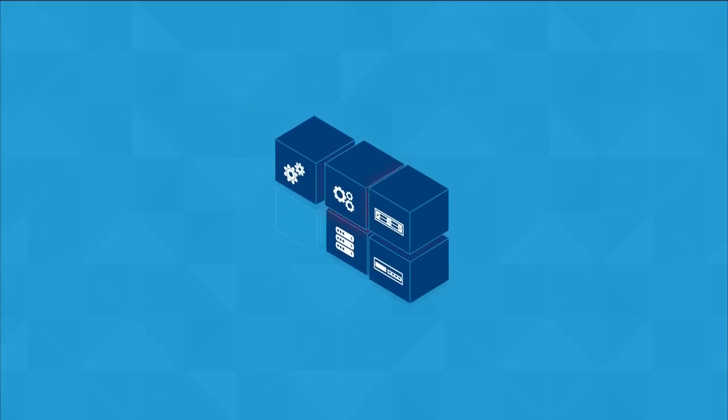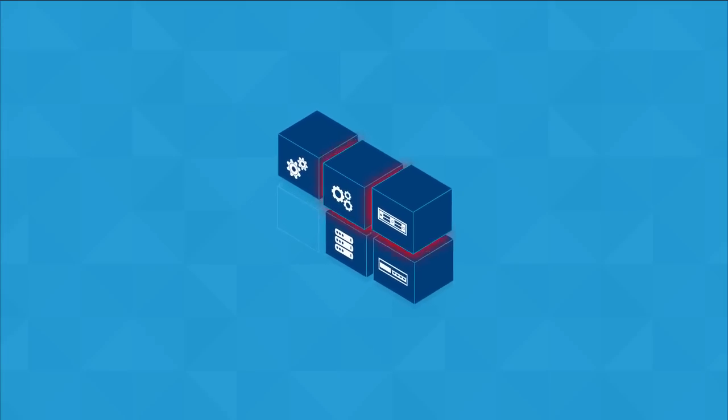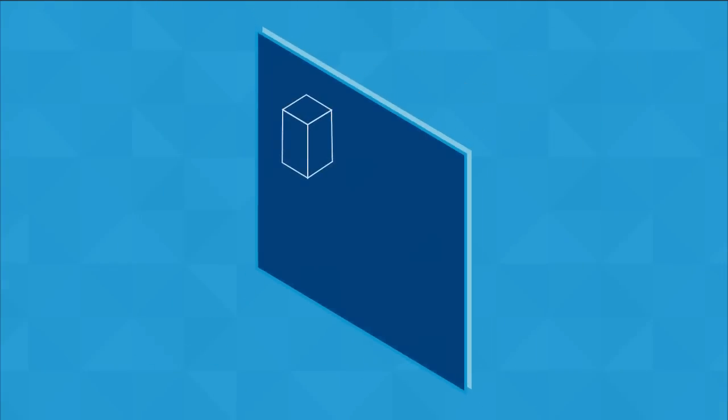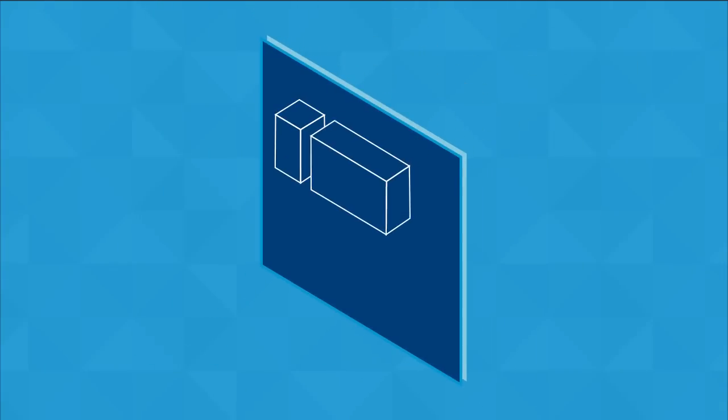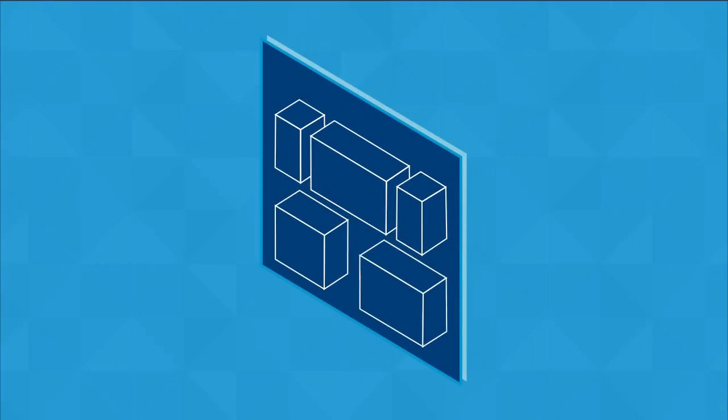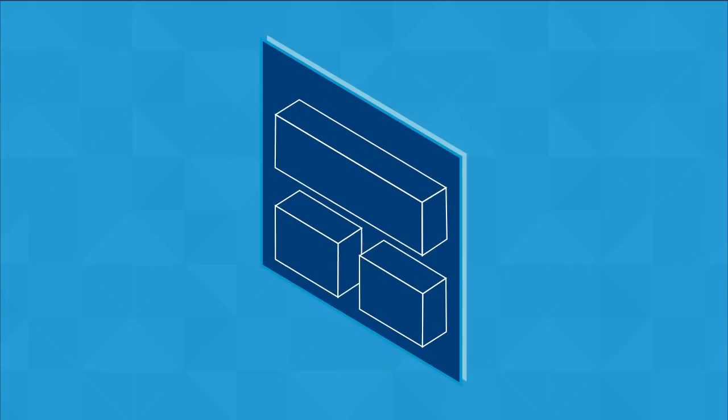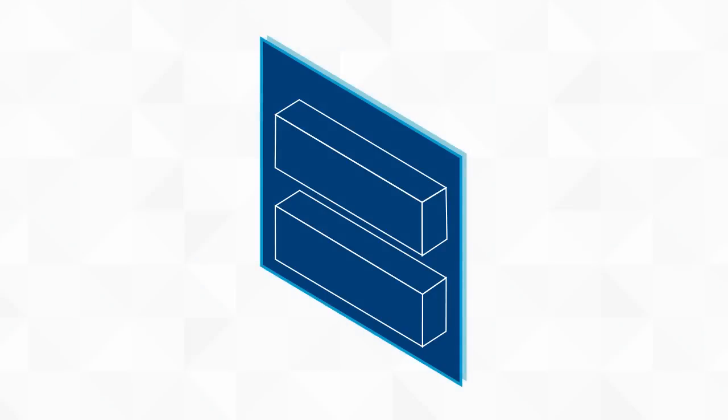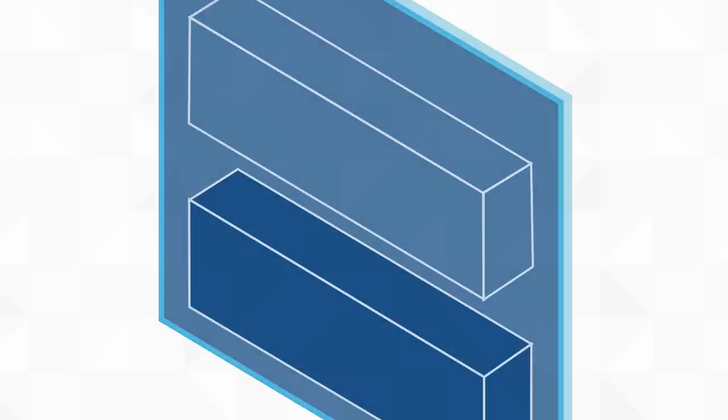But not all of them produce the best result. What you need is a blueprint. Blueprints spell out exactly which elements you need and the precise way to put them together to create the strongest structure. That's why we've established the VMware Validated Designs, or VVD.